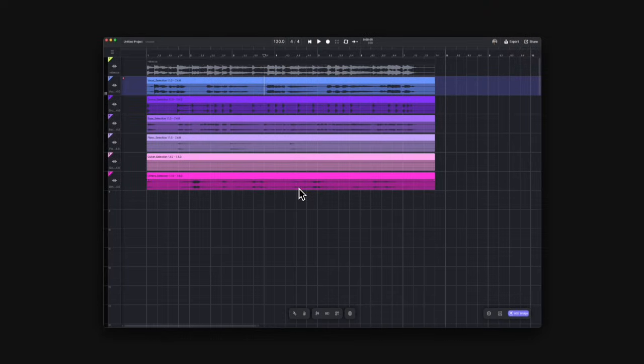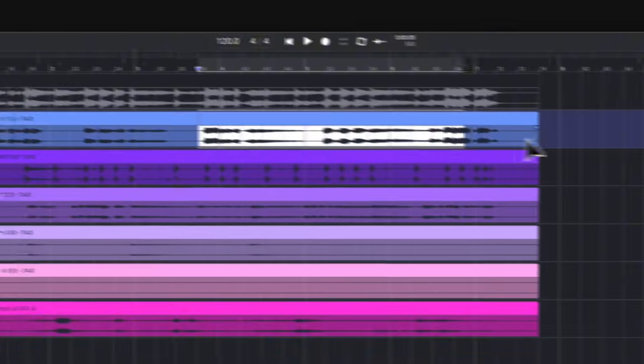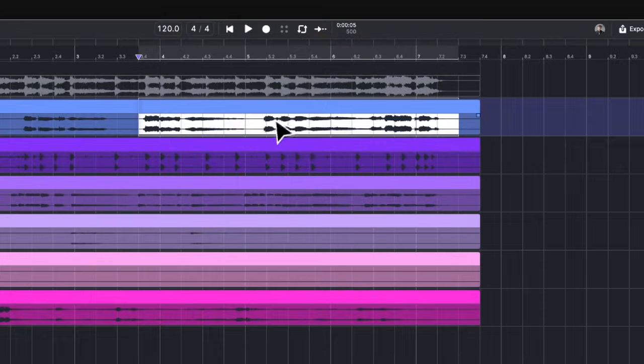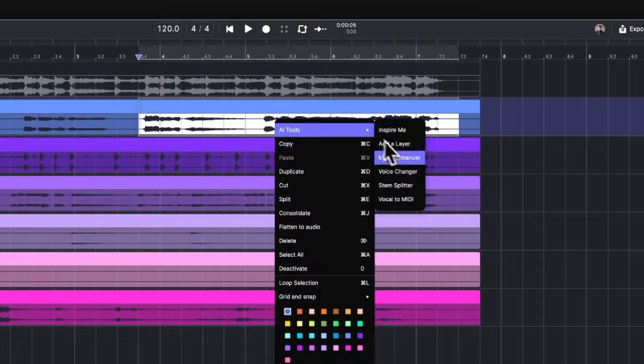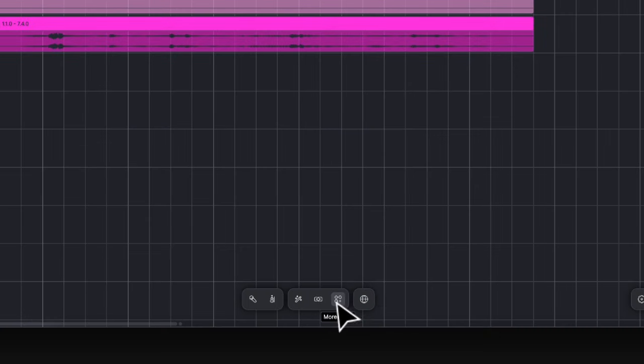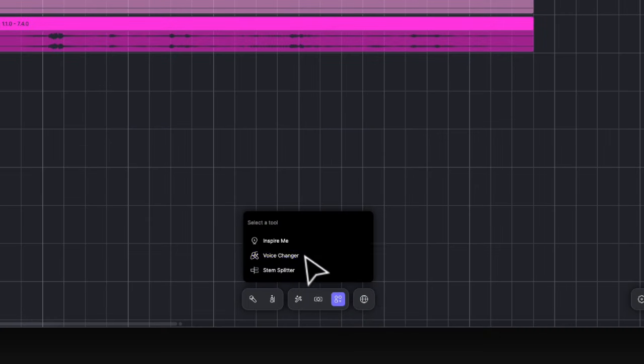Now let's jump into Audio Editing AI tools. Stamp Splitter and Voice Changer can be found in the right-click menu on any audio clips, and also from the More Tools menu in the toolbar.